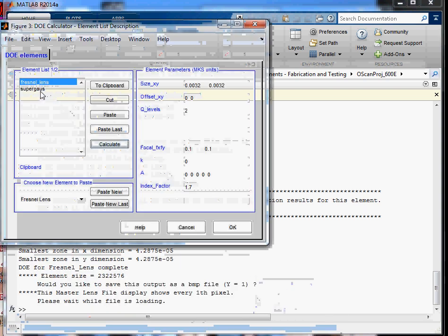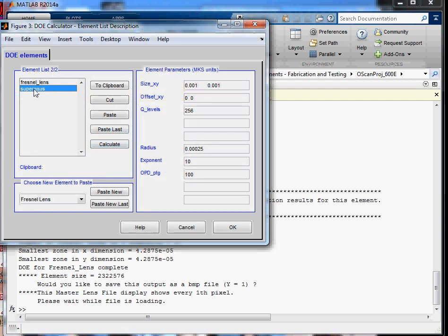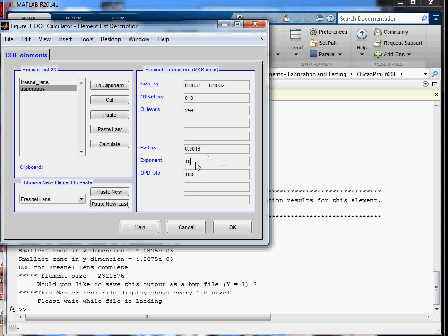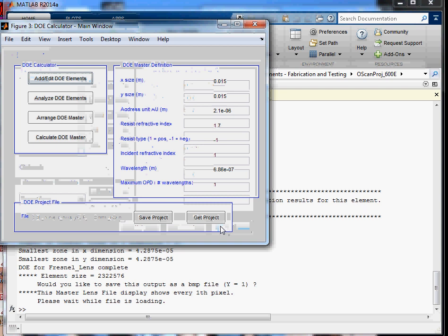And now I want to explain about the super gaussian. The super gaussian is going to be a mask. So we can set that size also equal to the 3.2 millimeter diameter. And then we'll set the radius of the gaussian equal to 3.2 divided by 2. And then this is the exponent of the super gaussian. We want a nice sharp cutoff of the circ function. So we'll make that an exponent of 75.